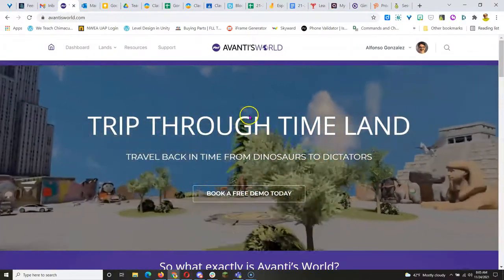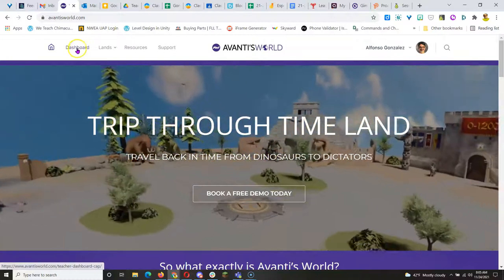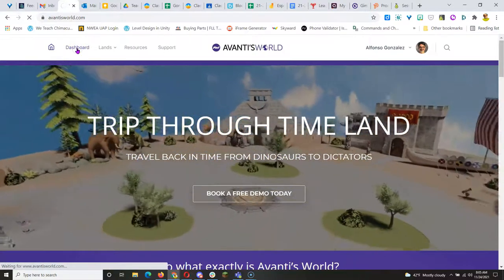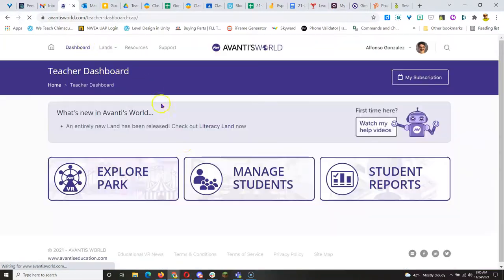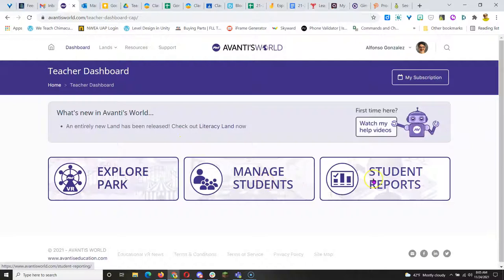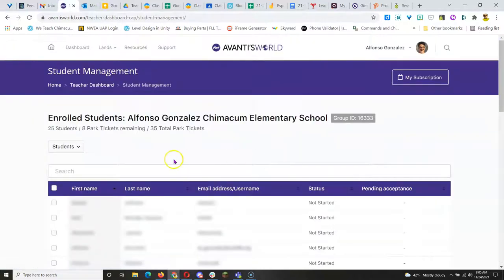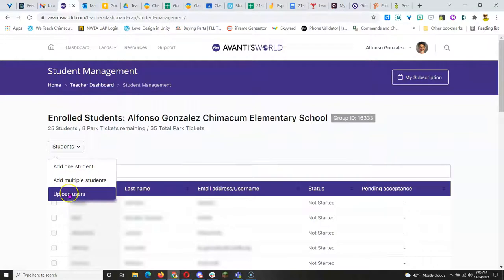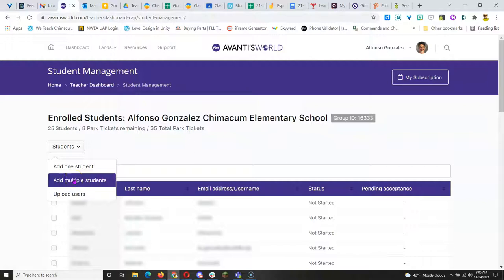Once you create your account, you will have access to your teacher dashboard where you can manage students and look at student reports. Managing students includes adding your entire class all at once through a batch file which you can upload, or you can add one student at a time or multiple students at a time and create their accounts.